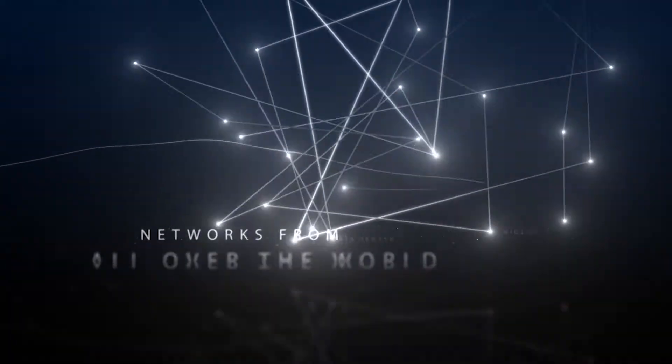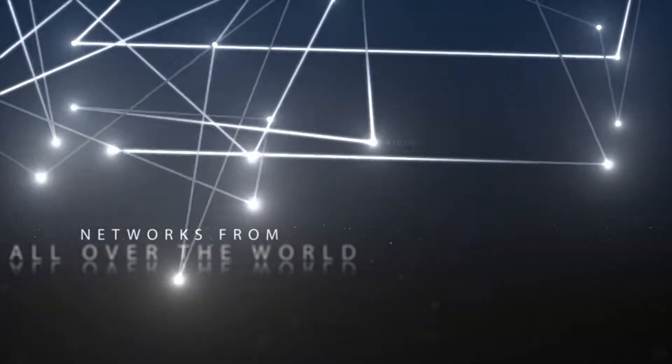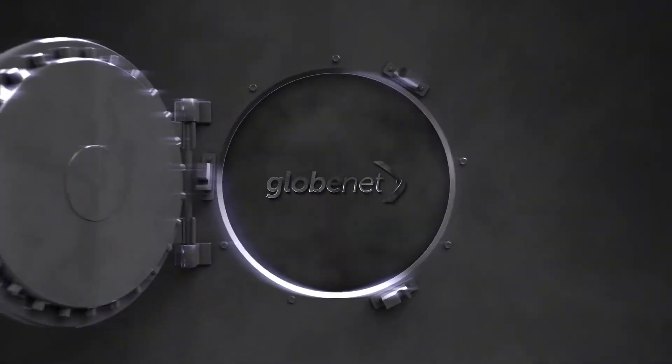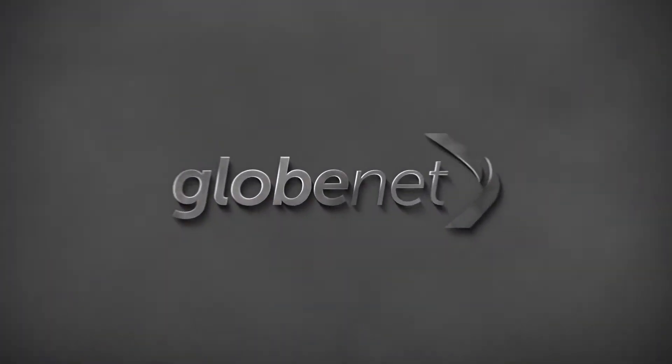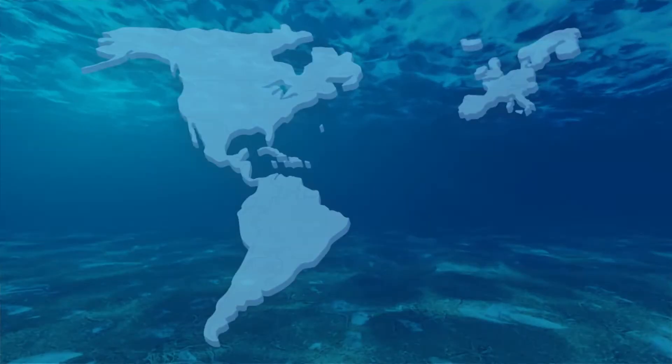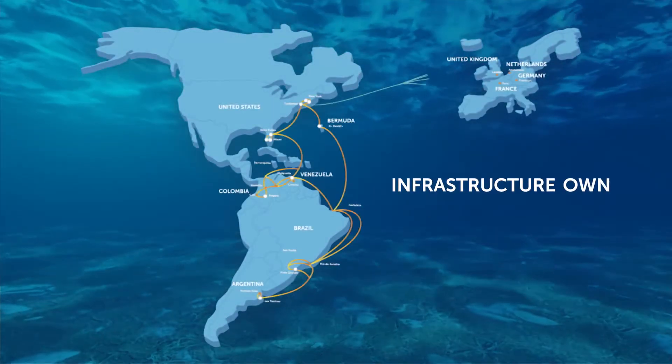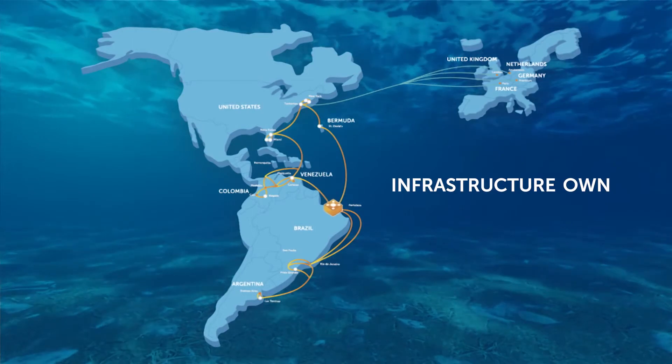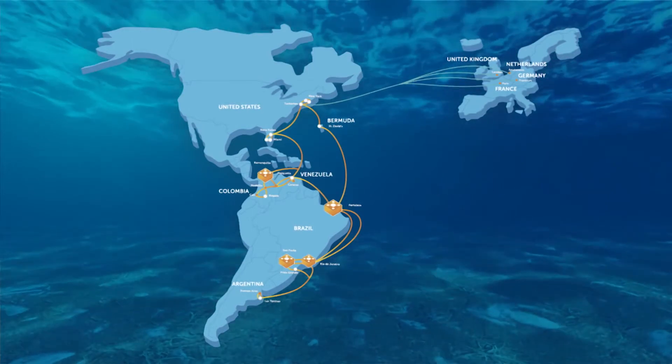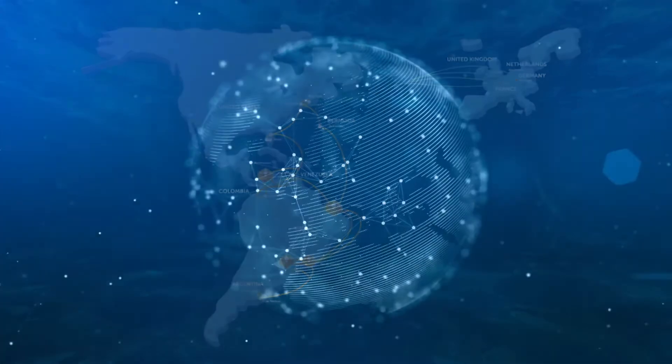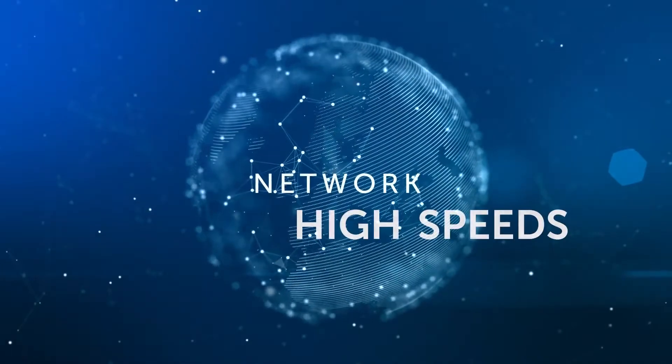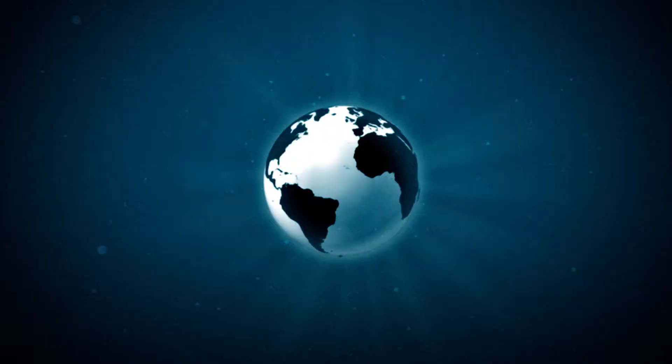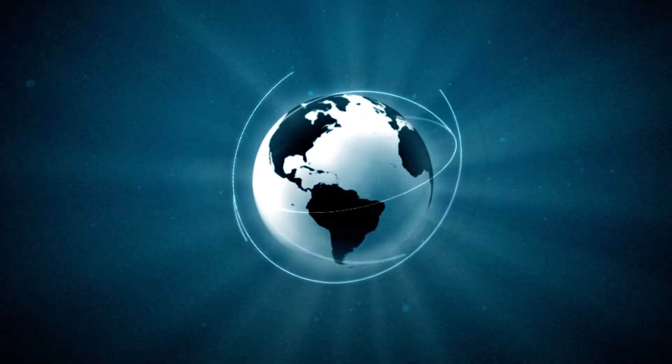Globenet offers an IP transit service with the security and efficiency that few are able to provide. We use our own redundant infrastructure, which spans over 23,500 kilometers across the Atlantic Ocean, allowing ultra-rapid speeds.